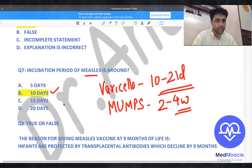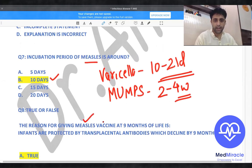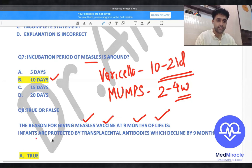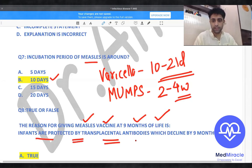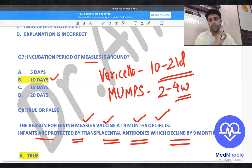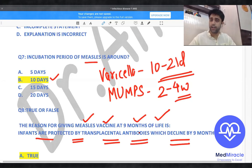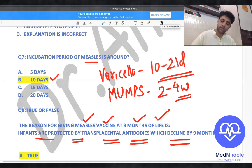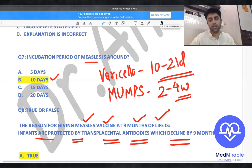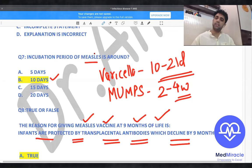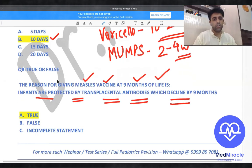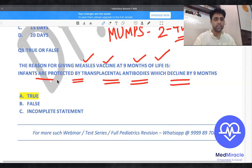The reason for giving the measles vaccine at nine months of life is that infants are protected by trans-placental antibodies from the mother, which decline by nine months. That is why the MR or MMR vaccine is given at or after nine months — that is when trans-placental immunity starts declining.